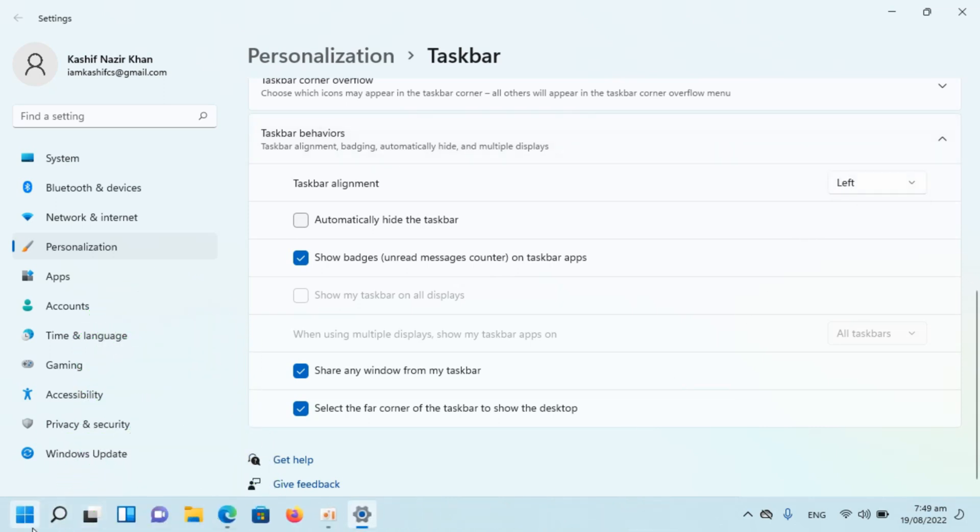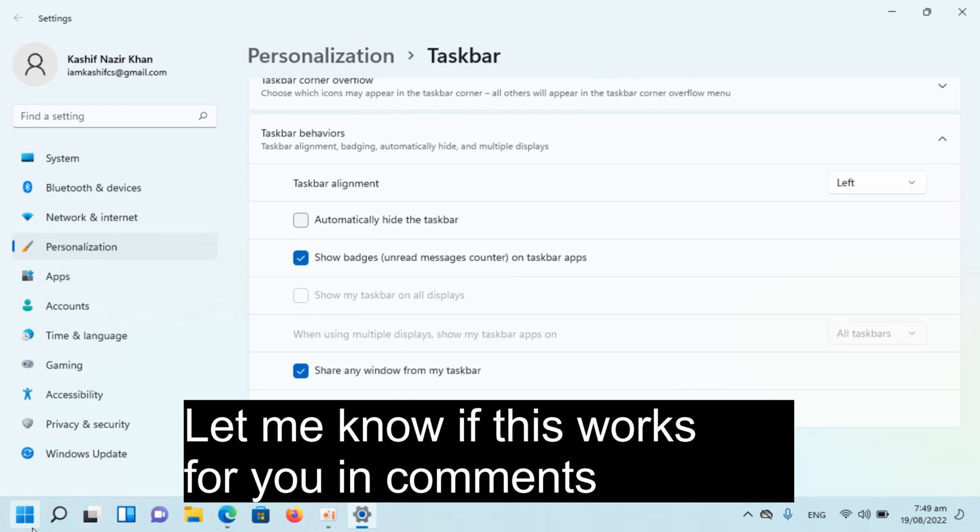So here you can see. Now all the icons have moved to the left in Windows 11.